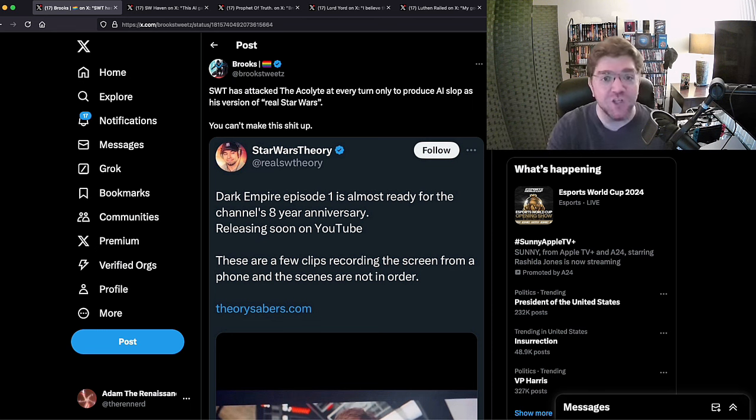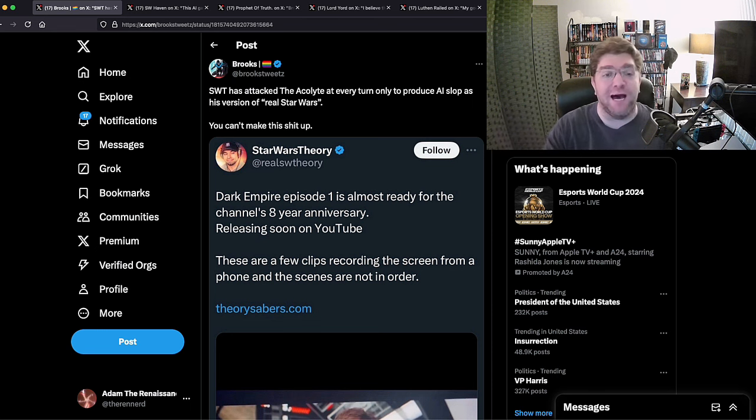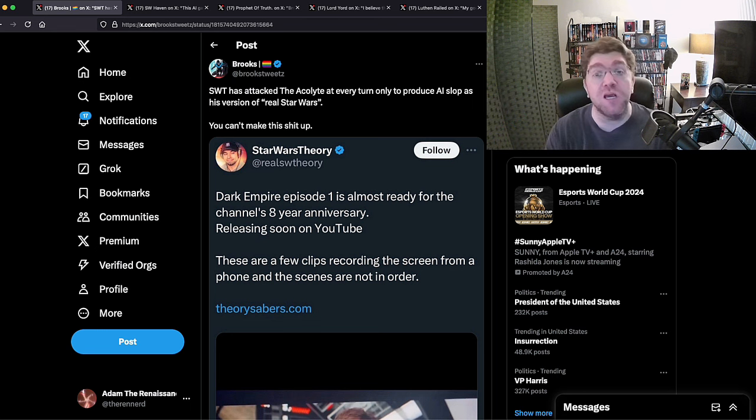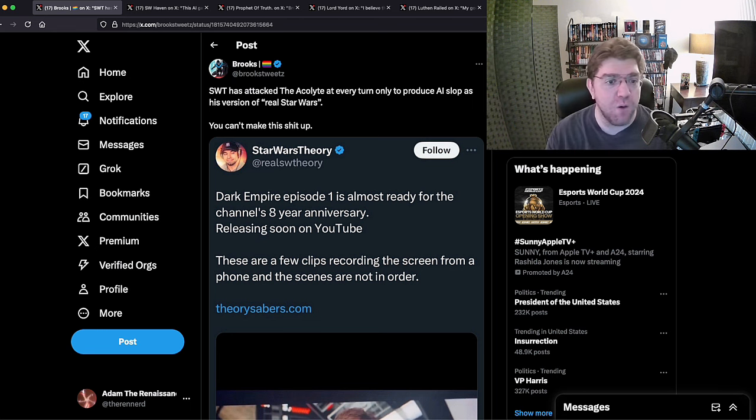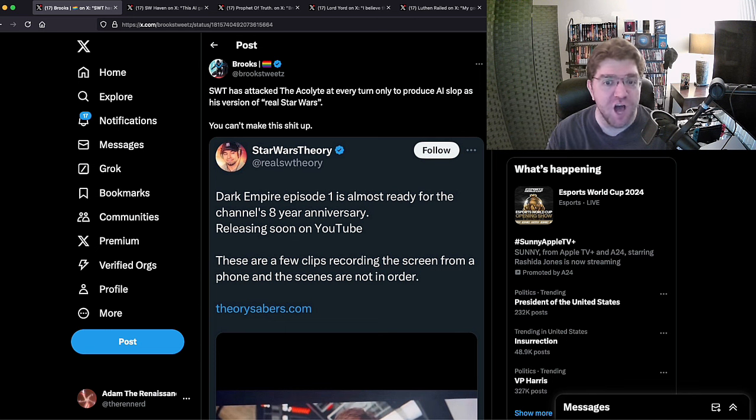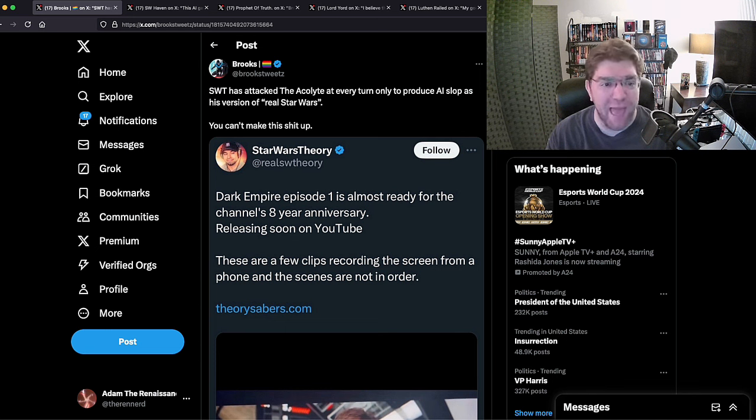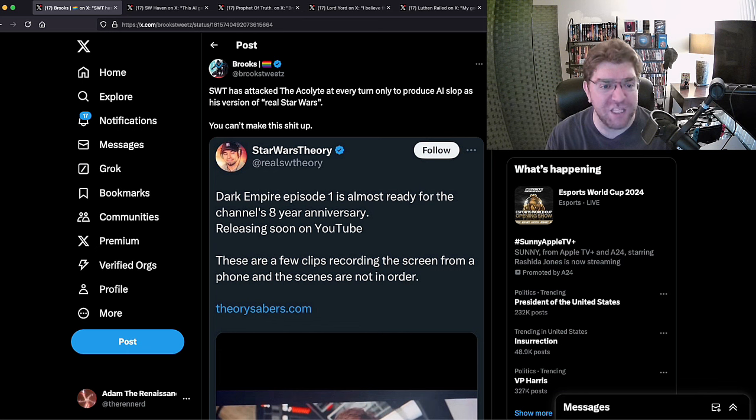But the stans ain't having any of it. Here's just a list of them - here's some of my top that I have found in just searching for about an hour. This genius: 'Star Wars Theory attacks the Acolyte at every turn only to produce AI slop as his version of real Star Wars. You can't make this shit up.'